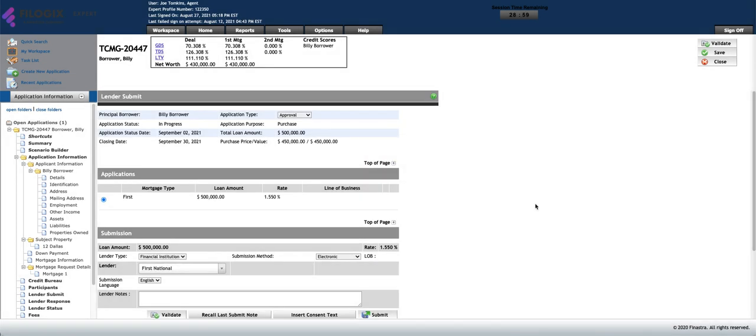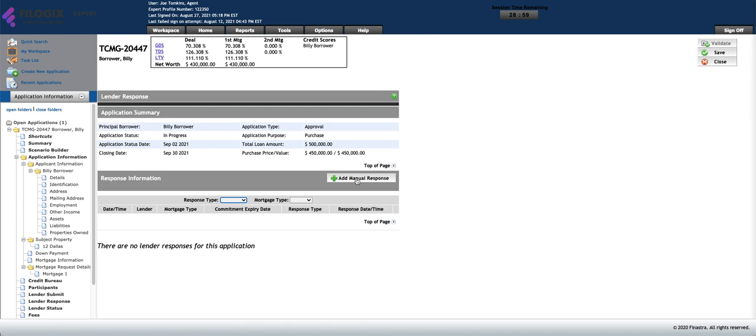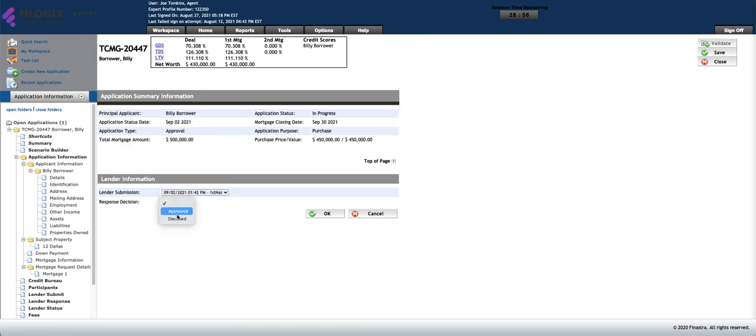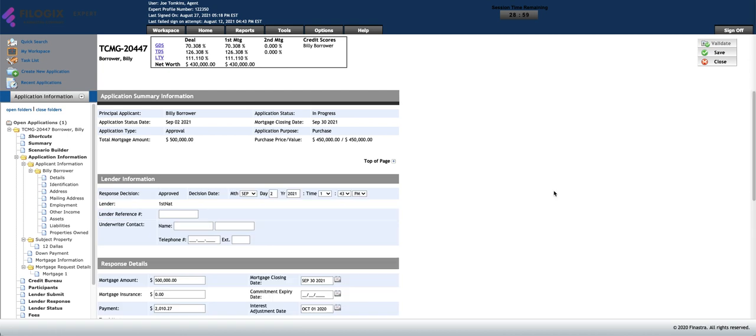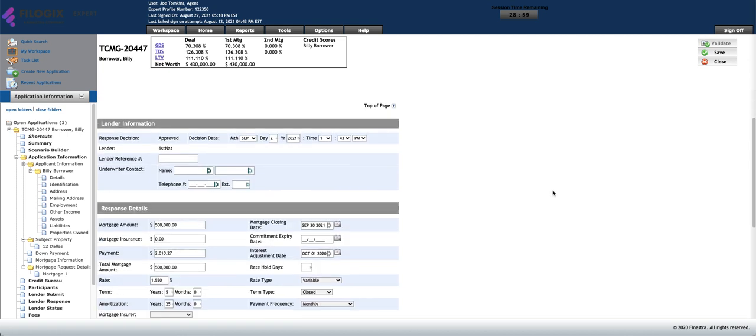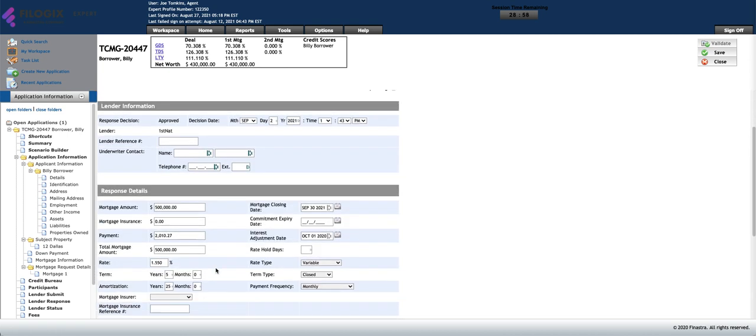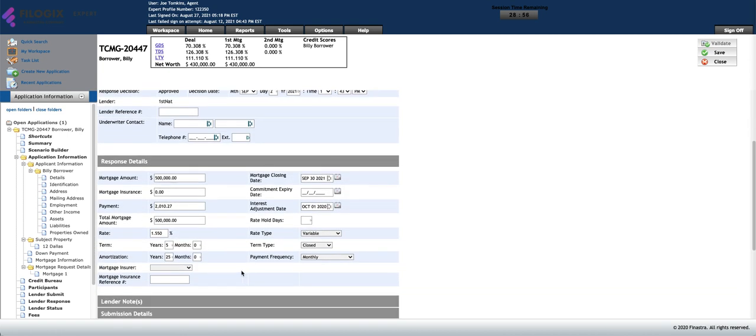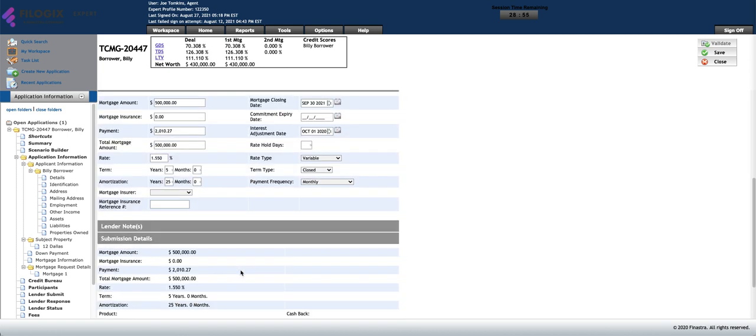And you are considered submitted now. Now you can go to the lender response. You can add a manual response. Choose the submission of First National. Approved. Click OK. The details will pass into here from your mortgage section.